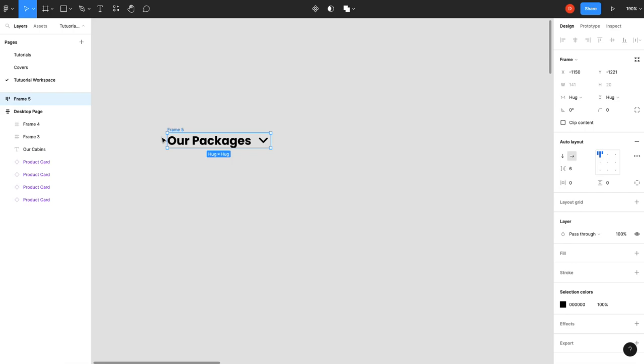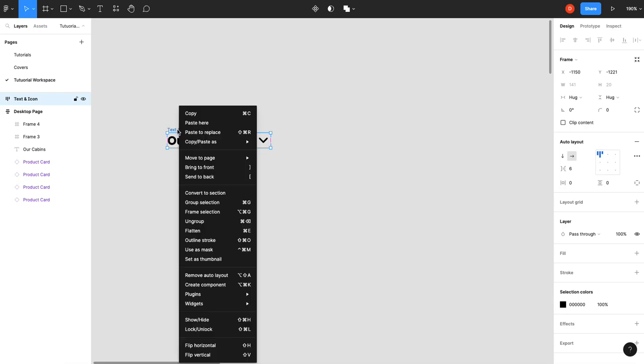You'd think normally that would be all we're doing for our navigation item component. What we're going to do here is we're going to name this "text and icon" and then we're going to frame it one more time.